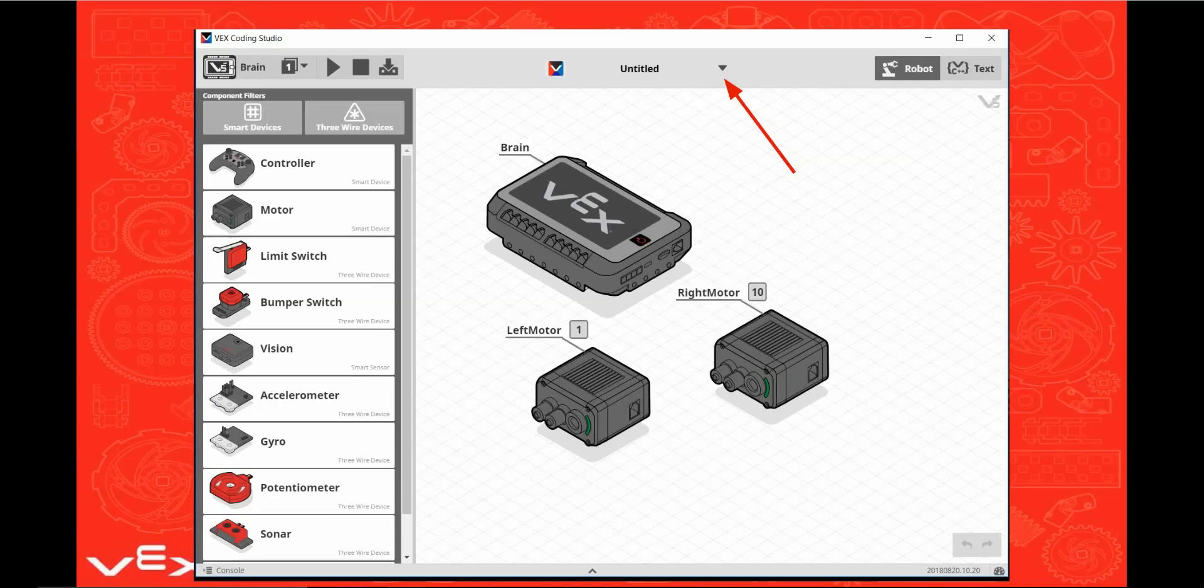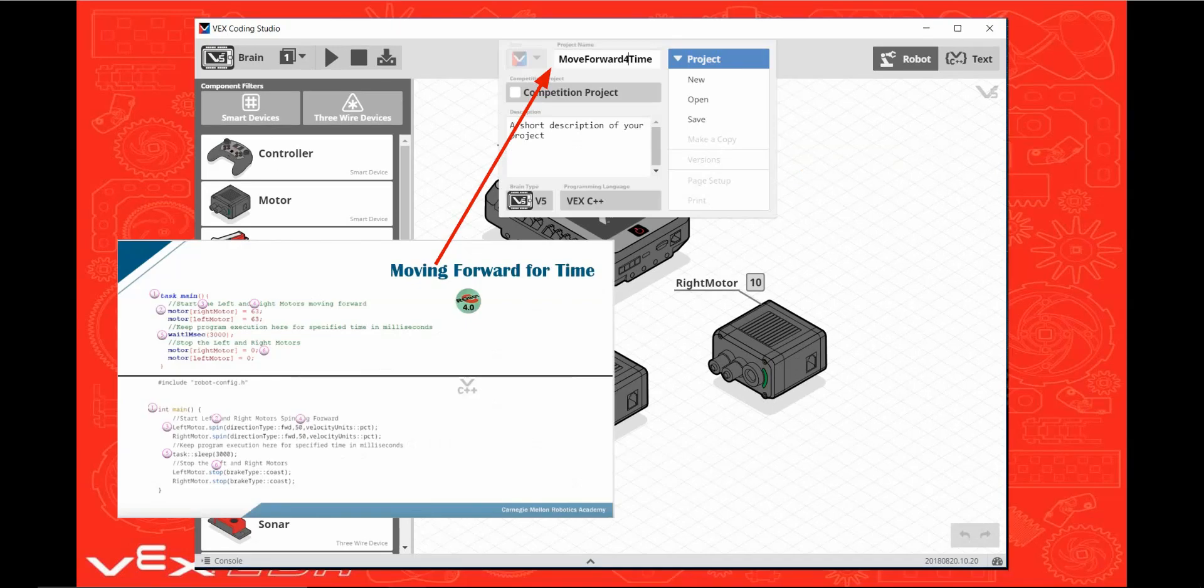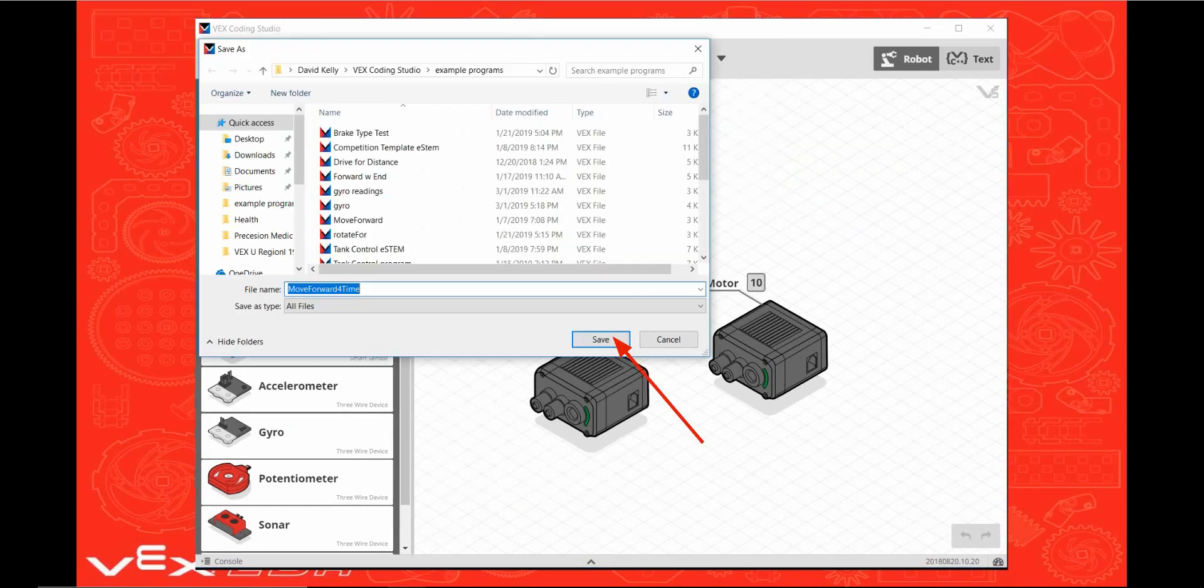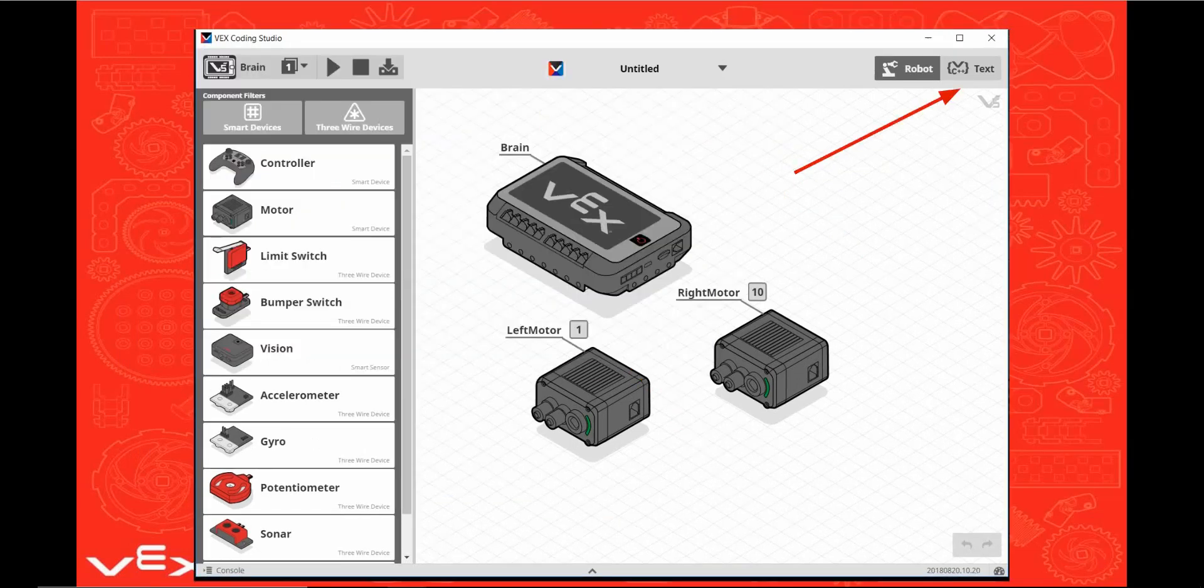Before we go further, let's save the robot configuration and the program by clicking on the selector triangle. Let's call this program Move Forward for Time. Click the save option. Now navigate to a location you'd like to save this program and click the save button.